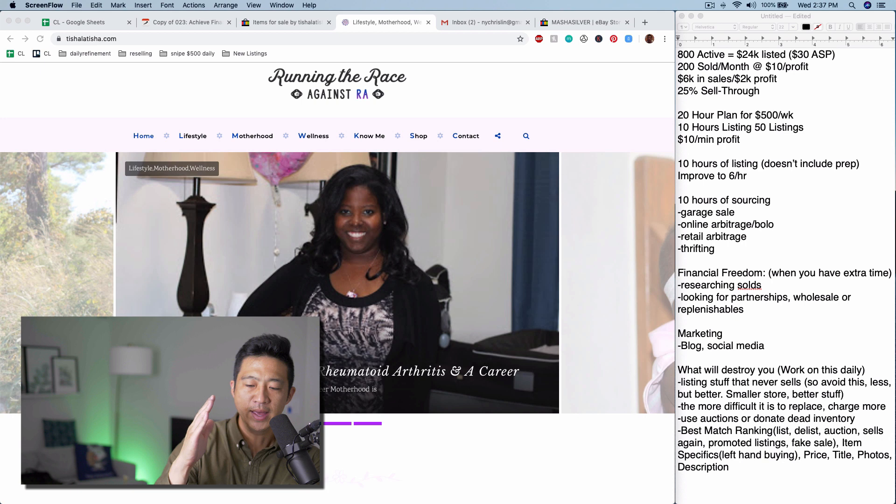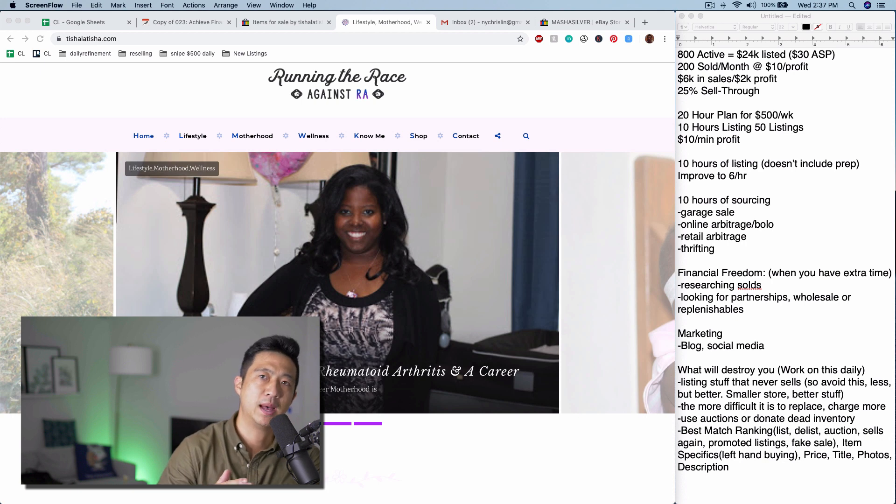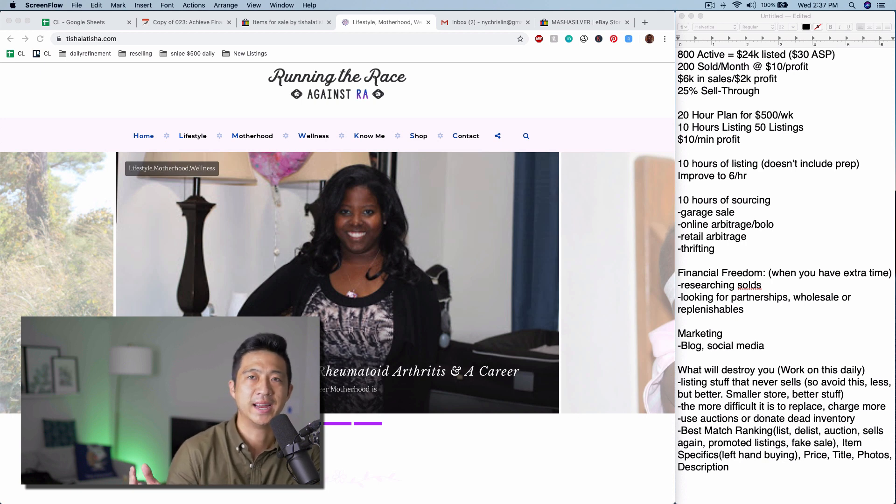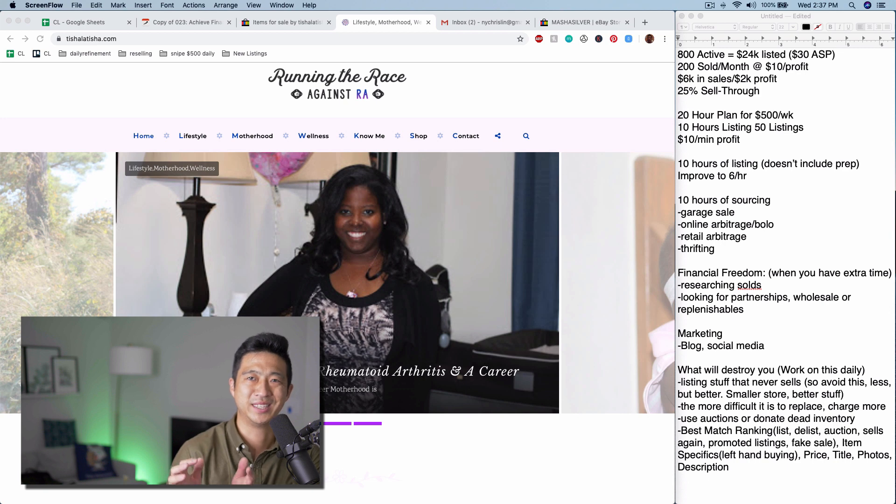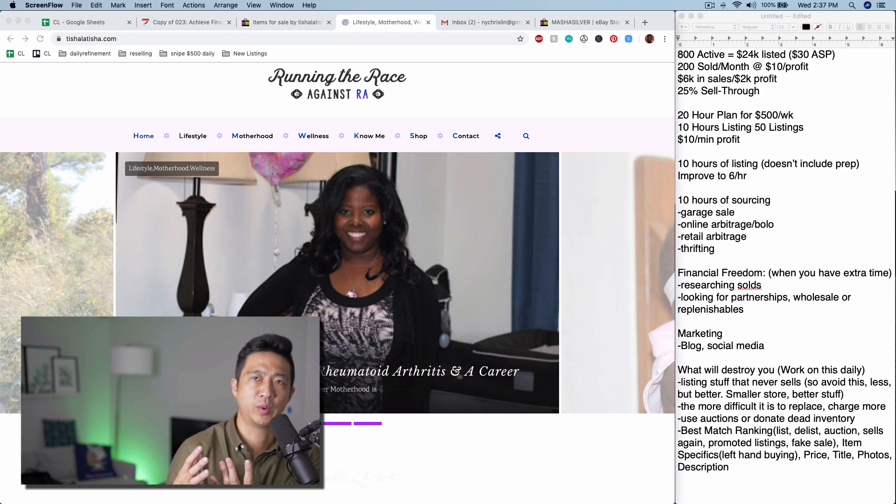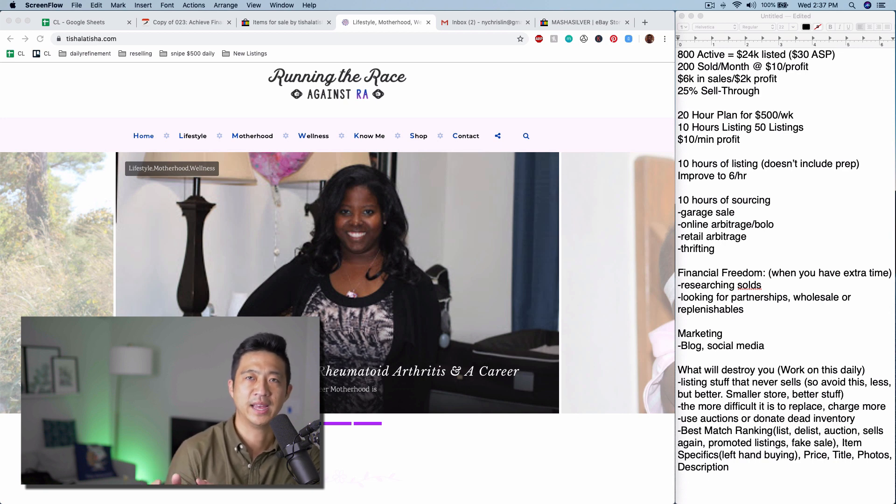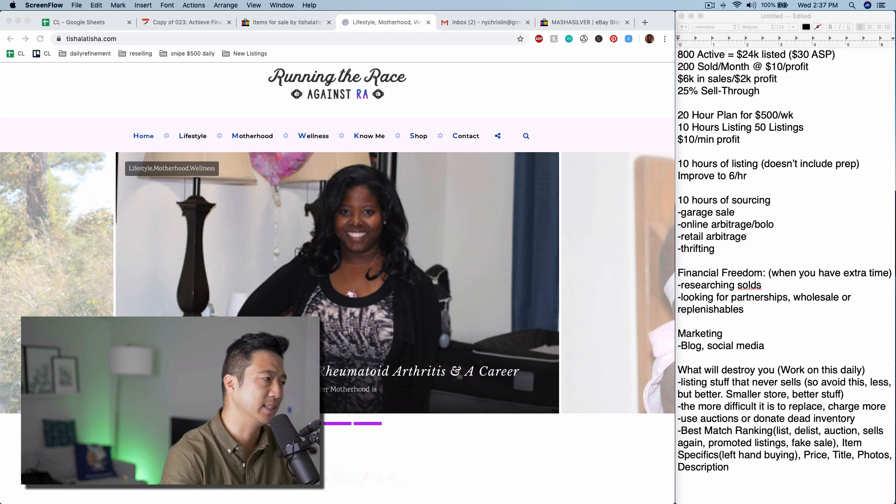In this episode, we're going to go over a military mom who's trying to build a side income of at least $2,000 per month while balancing a career. And also, she has rheumatoid arthritis. Hopefully I pronounced that correctly, but let's get straight into it.